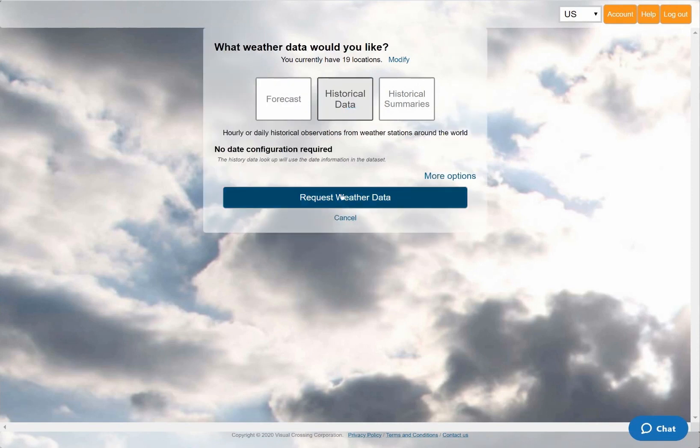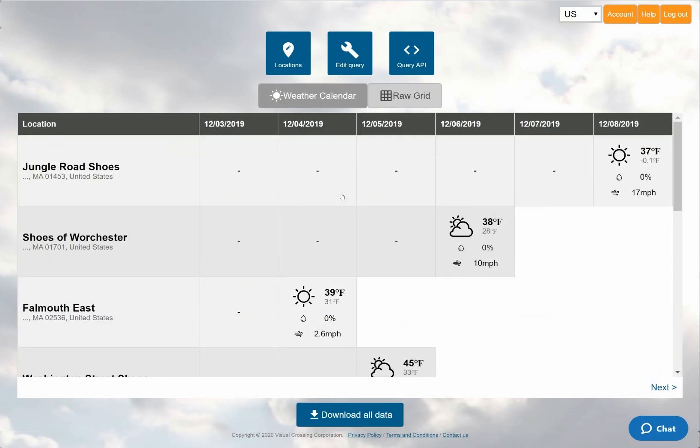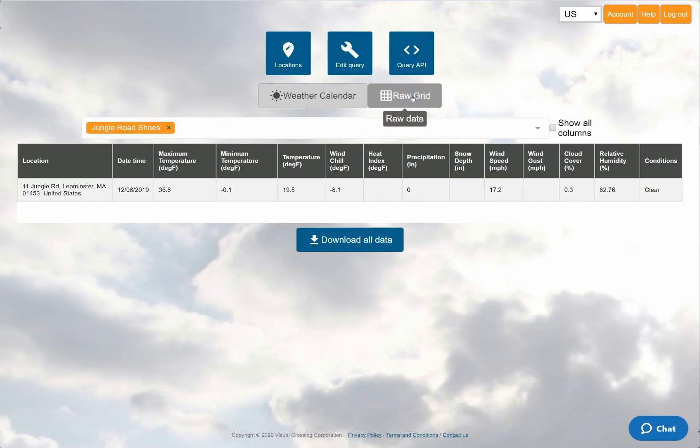When I run the query, I initially see the weather calendar view. However, since my data has different dates for each location, this view looks rather sparse. So I'll switch to the grid view and see the weather that matches the date and location for the first store on my list.